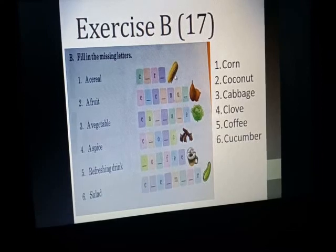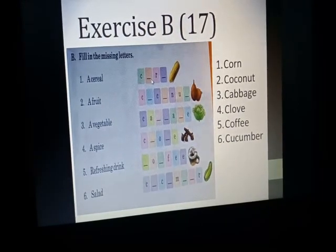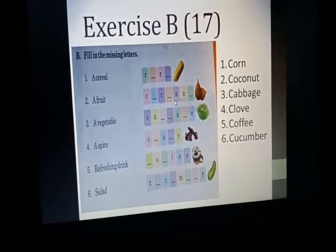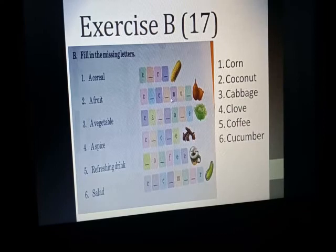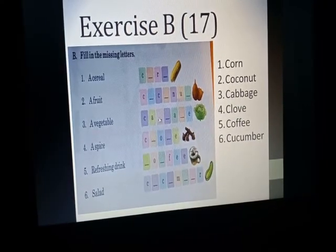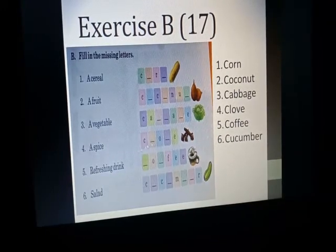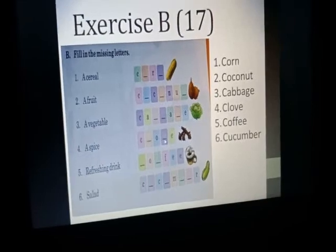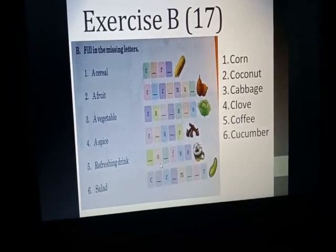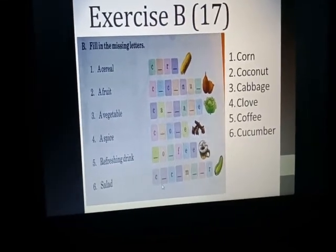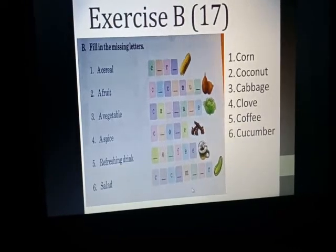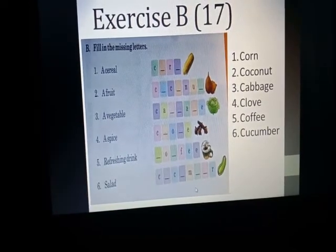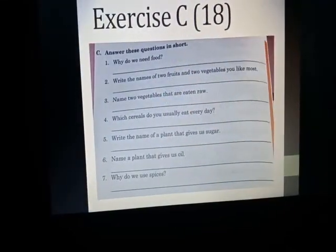Here is exercise B, also on page number 17 — fill in the missing letters. First picture is a cereal: corn — C-O-R-N, the N is missing. A fruit is coconut — the T is missing. A vegetable is cabbage — the G is missing. A spice is clove — the V is missing. A refreshing drink is coffee — the F is missing. A salad ingredient is cucumber — the B-E is missing. Answers: corn, coconut, cabbage, clove, coffee, cucumber.